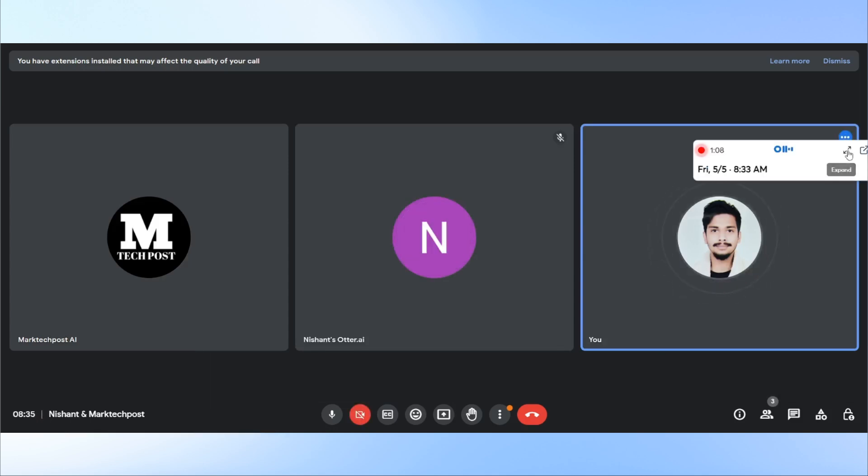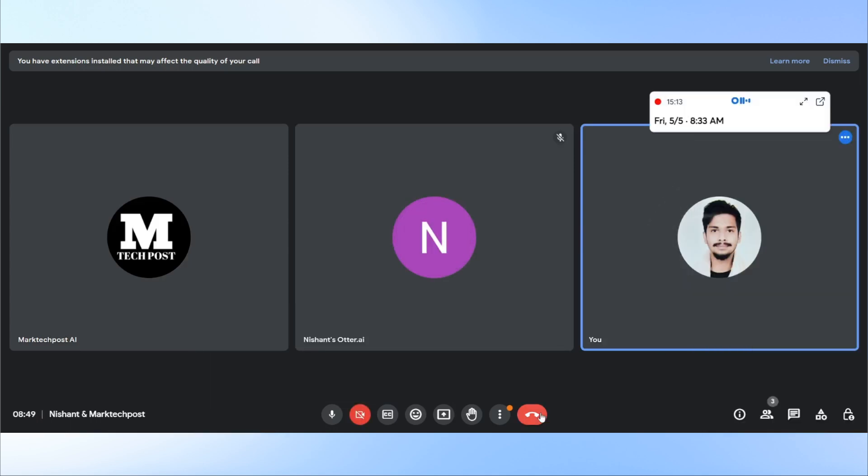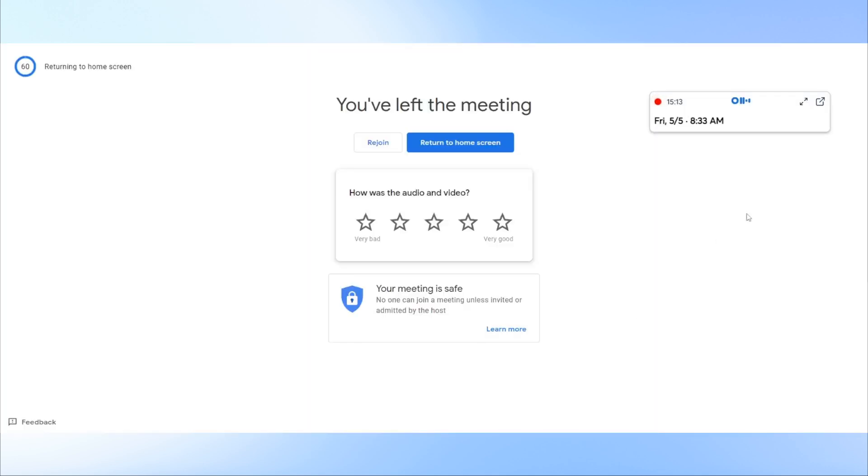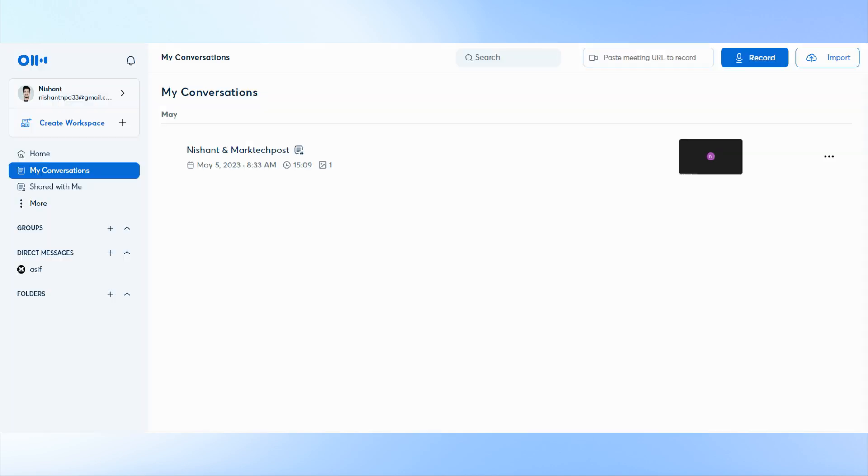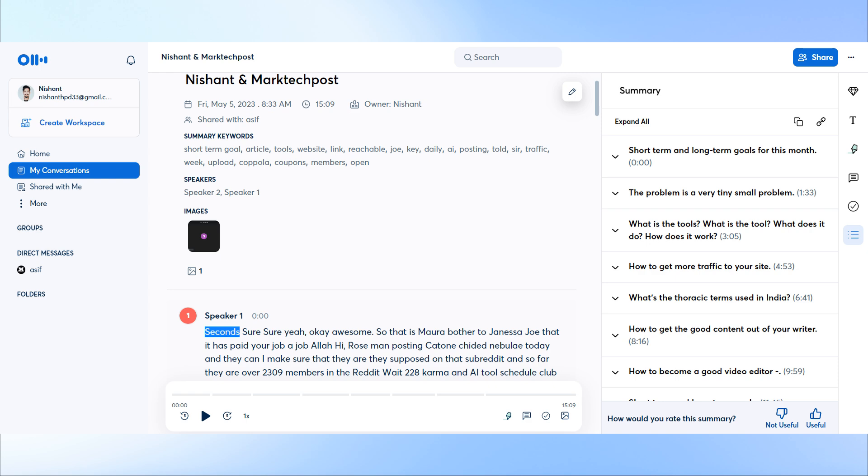You can get real-time transcription and when you end the meeting, the tool automatically turns off. Go to my conversations to get your summaries and notes. As you can see, you can find summaries, transcription, audio, and even summary keywords.